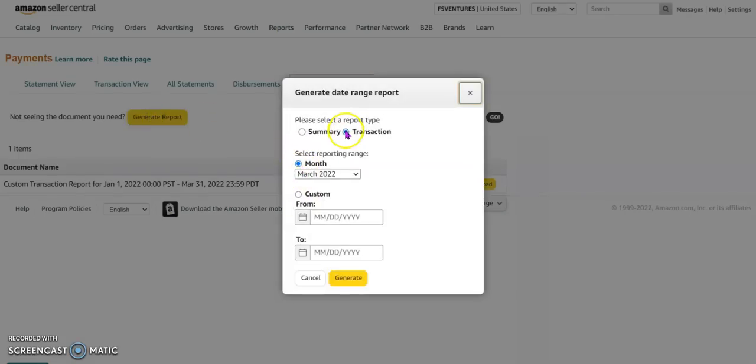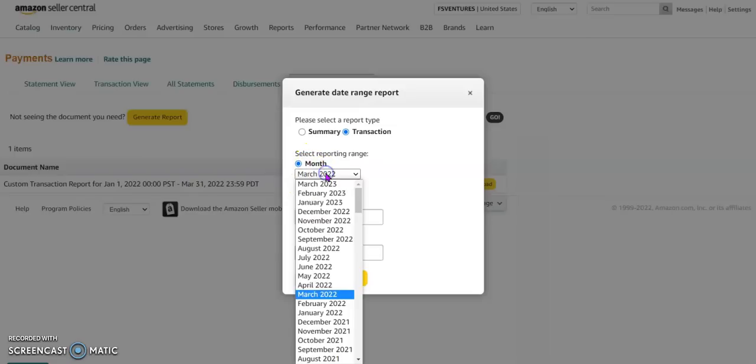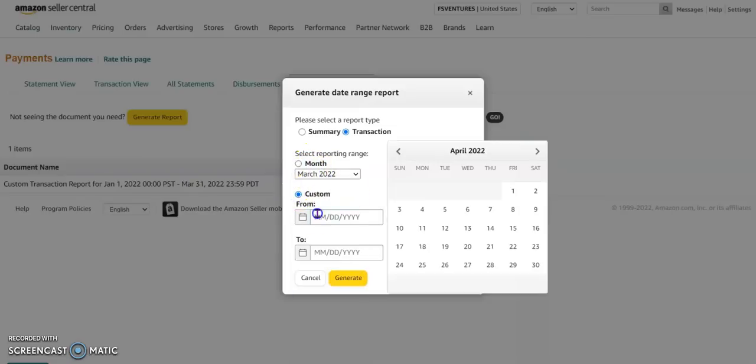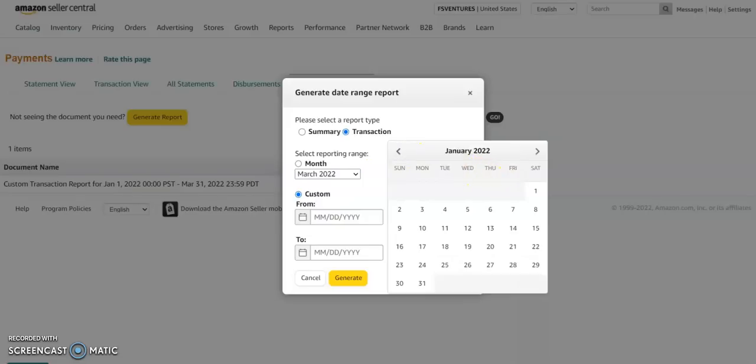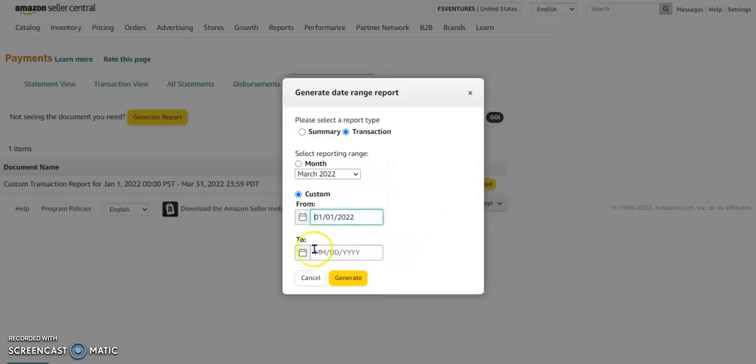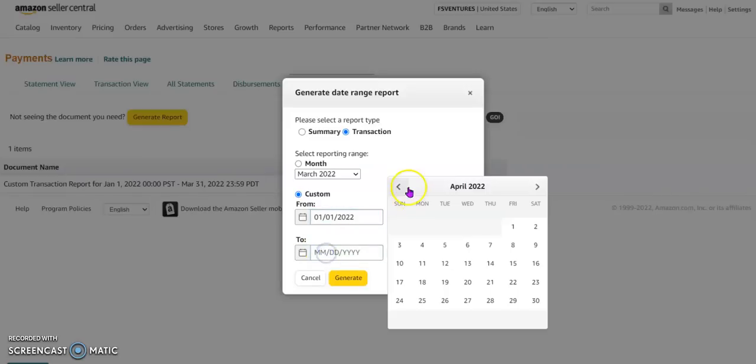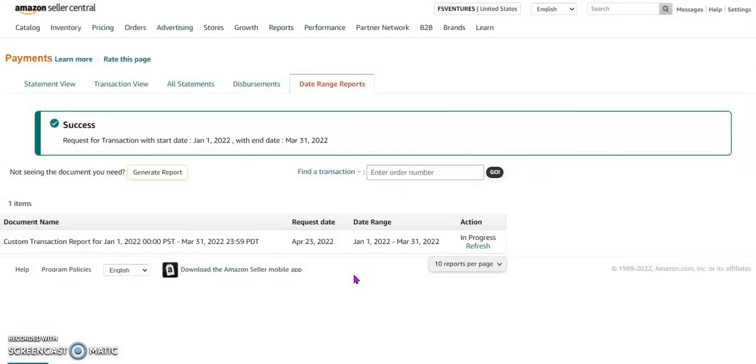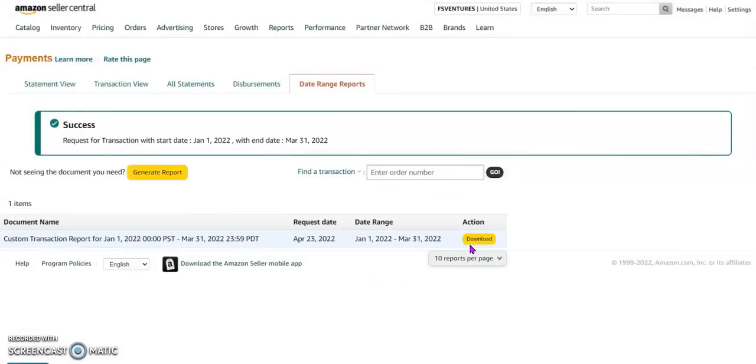Transaction report type, either monthly or again custom. You will select the quarter first till March 31st, till March 31st, generate. It will take a couple of seconds or maybe a couple of minutes if you have a volume of transactions in there.